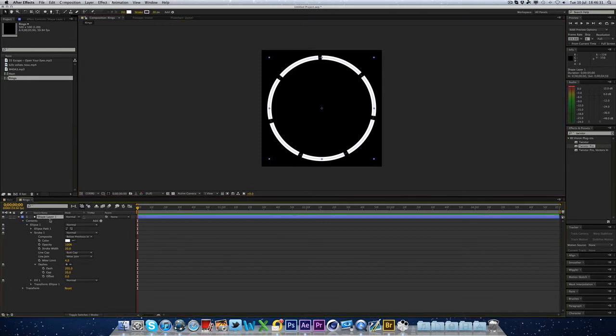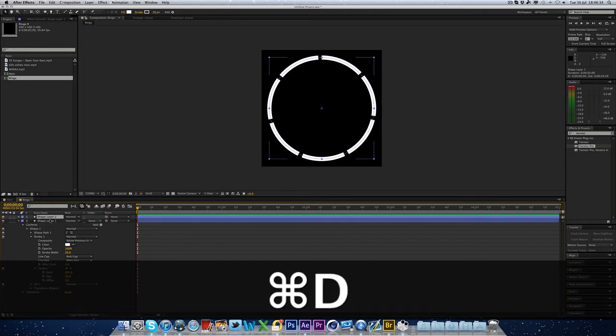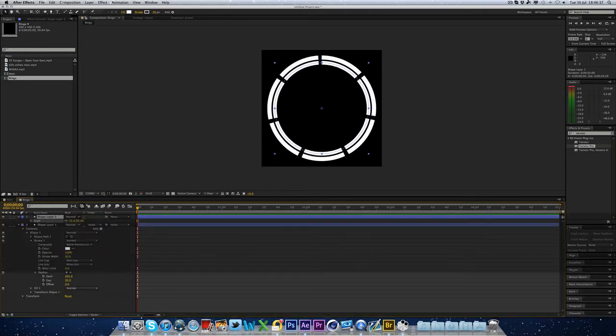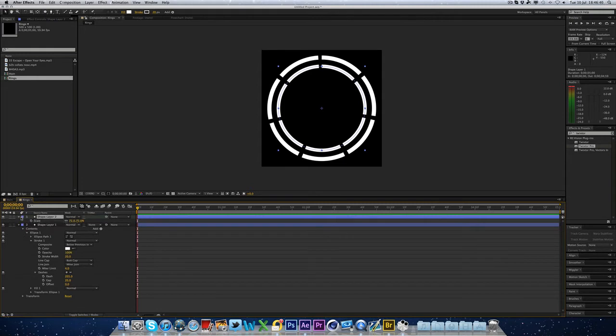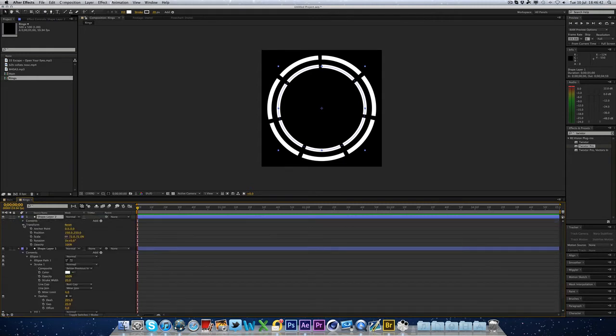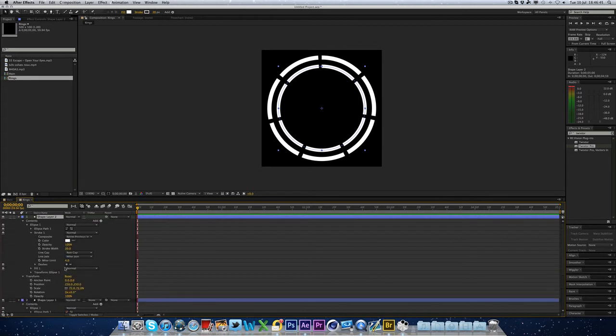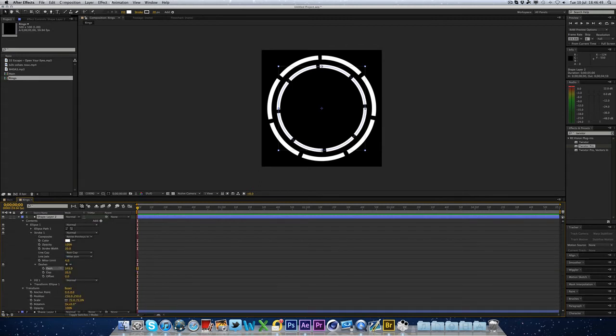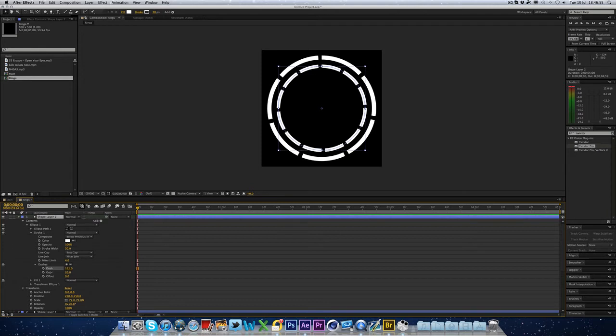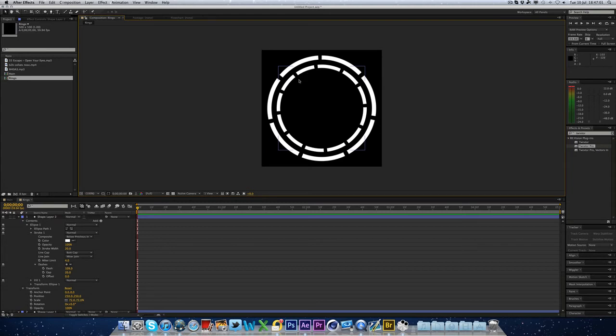We've just messed around with the dash and the gap and you've got the rings. Now you can simply press Command or Control D on the shape layer. Hit the S button and just scale the new one down so it's a bit smaller. And again, go to Contents, Ellipse, Stroke. And hit the down arrow next to the dashes. And you can just play around with this to increase more dashes. So now we've got the smaller dashes on the inside, which there's more of, and the bigger dashes on the outside.